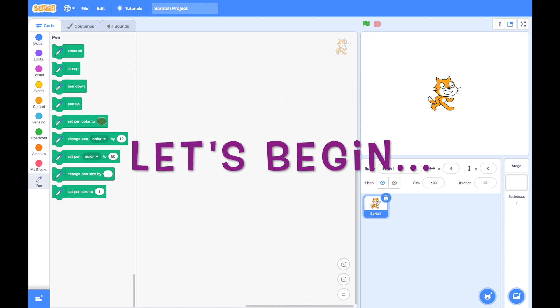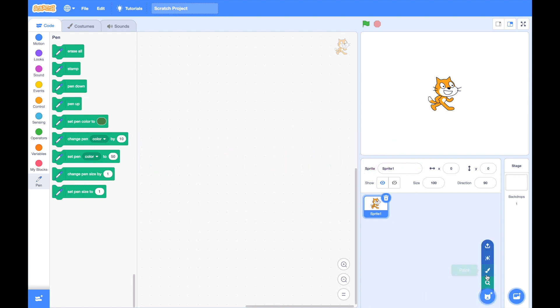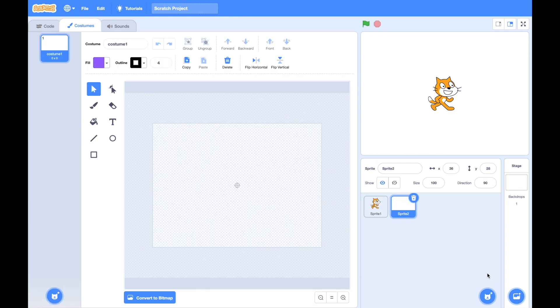First make a new project and we need a new sprite for it. We will paint one and interestingly we will make it invisible — there will be nothing inside it.